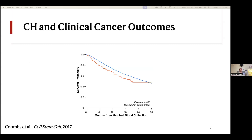Once these cancers are established and patients are diagnosed, CHIP might also have important clinical relevance. One of the largest studies of CHIP in solid cancer patients found that even after adjusting for covariates including age, patients with CHIP were faring worse overall, with poorer overall survival than those without CHIP. This raises important questions about how this is happening and what might be driving this relationship.